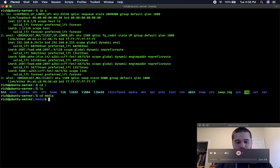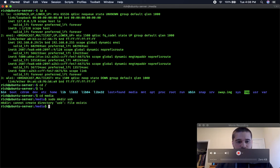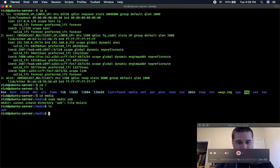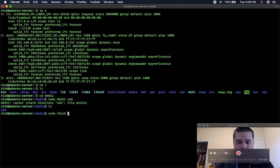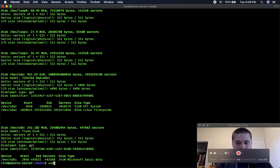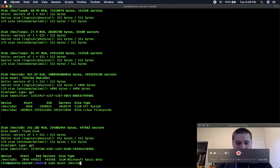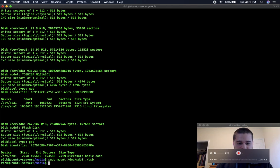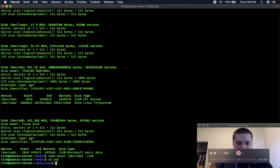I'm going to make a directory called USB. It already exists, okay, excellent. And then I'm going to sudo fdisk -l to find the name for my USB, slash dev slash sdb1. And I'm going to mount it to the USB folder, slash dev slash sdb1, and I'm going to mount it to USB.